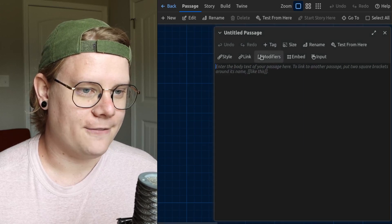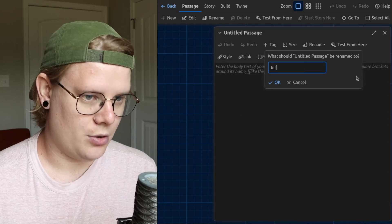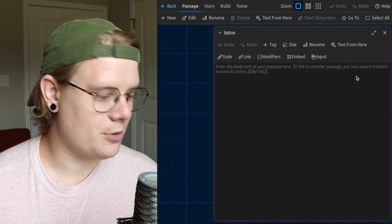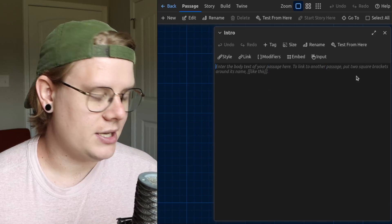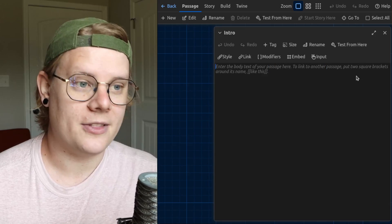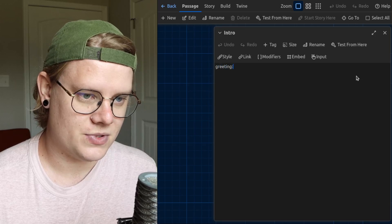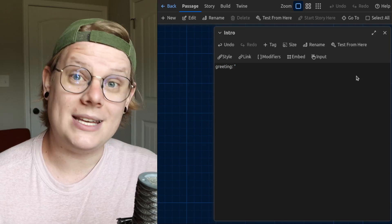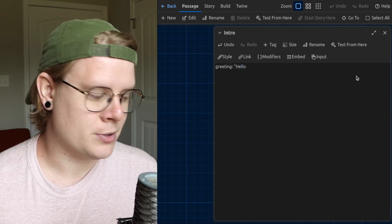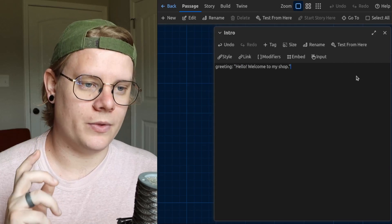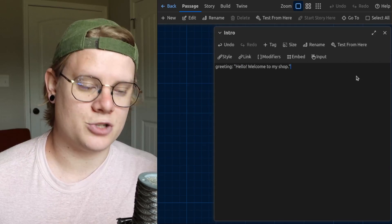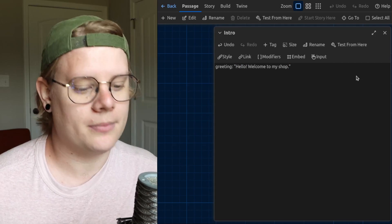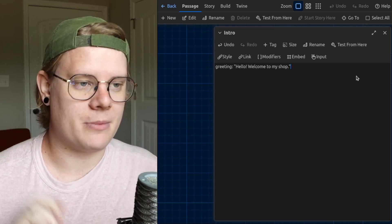So first, I'm going to create an intro passage. And this intro passage is going to set up the variable I'm going to use for this. Say greeting. Greeting will be the name of the variable. And then it's going to store some text. And this will be the text that the shopkeeper says to the reader. That's what this variable is representing.